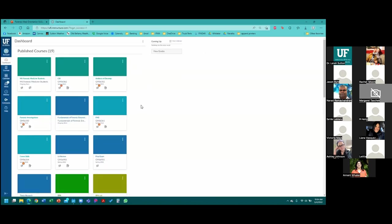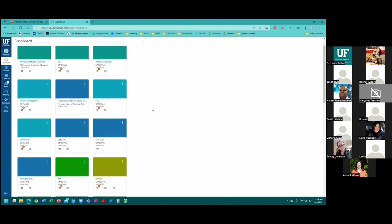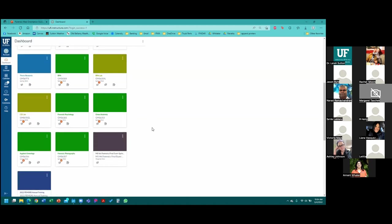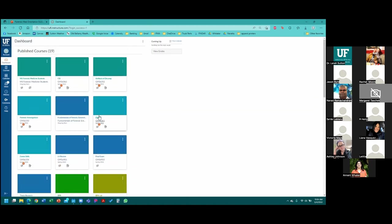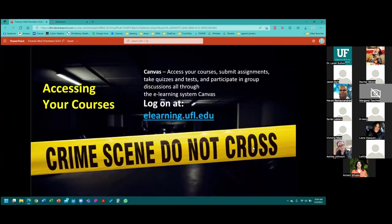Once you authenticate, it will log you in and you will see your Canvas dashboard. My dashboard is going to look a little different than yours because I have access to every course in the program as well as some of our continuing education courses. You'll see your course number, the date of enrollment, and a tab bar on the left. We'll talk more about the components of this later on in the slides.